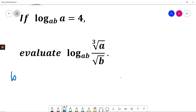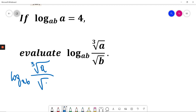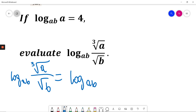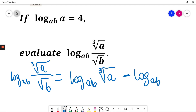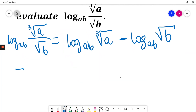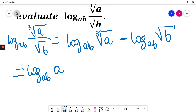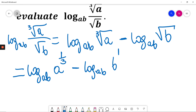So I need to evaluate log base AB of cube root of A divided by square root of B. This will be equal to log base AB of cube root of A in the numerator, minus log base AB of square root of B in the denominator. I'll change cube root of A to A to the power of one-third, minus log base AB of B to the power of one-half.